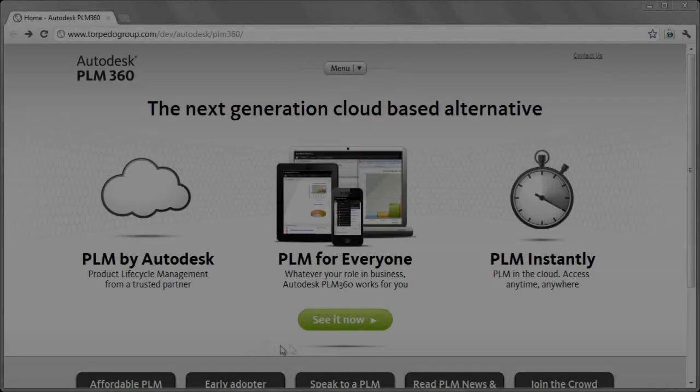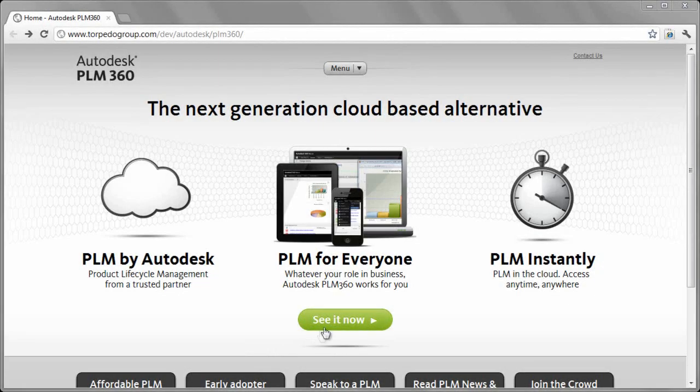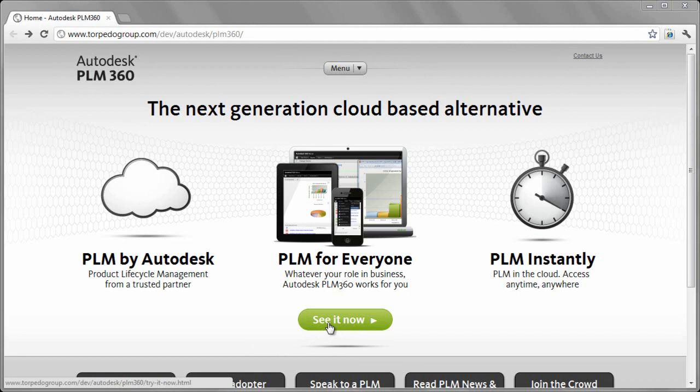Welcome to the future of product lifecycle management. Welcome to Autodesk PLM 360.